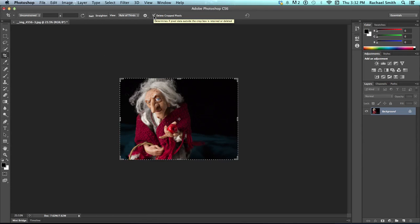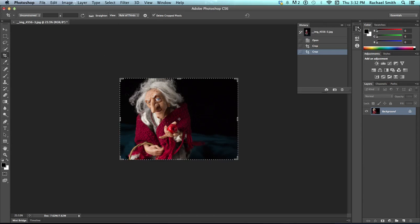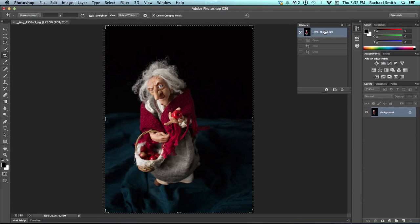But before we do that, let's just step back so we're actually using our original photo again. I'm going to click on my history panel and just click on the original opening snapshot there at the top.